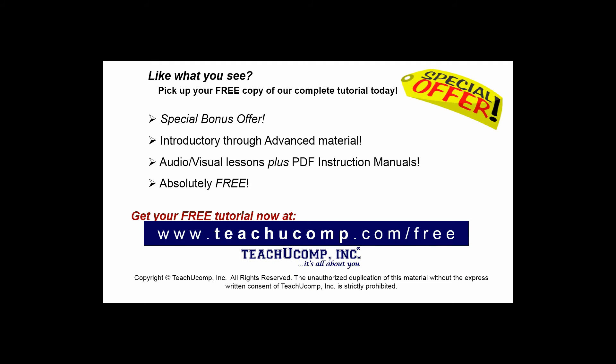Like what you see? Pick up your free copy of the complete tutorial at www.teachucomp.com/free.